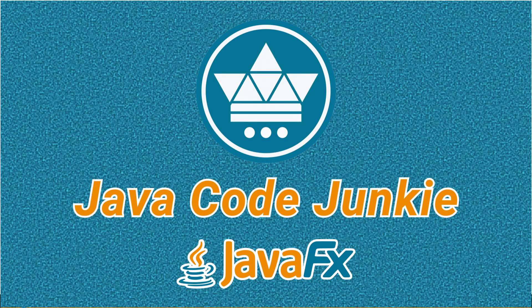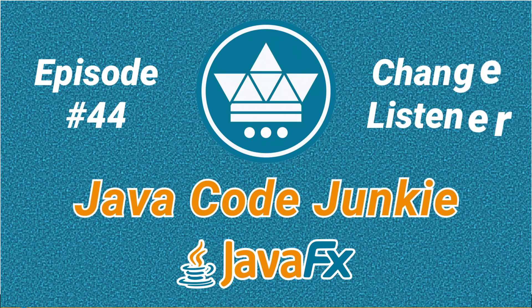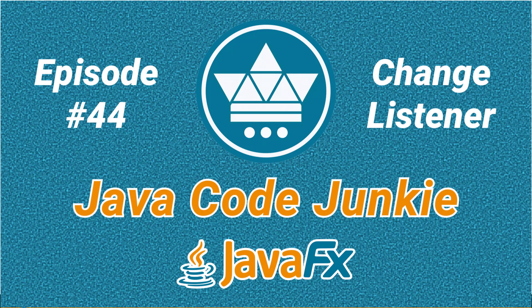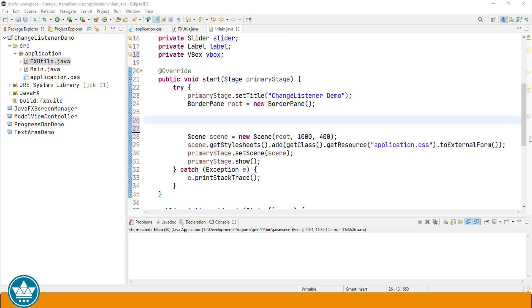Hi, this is Dave of javacodejunkie.com and welcome to another JavaFX video tutorial. In this episode we're going to learn how to use the Change Listener. A Change Listener is an event handler that's attached to an observable value.